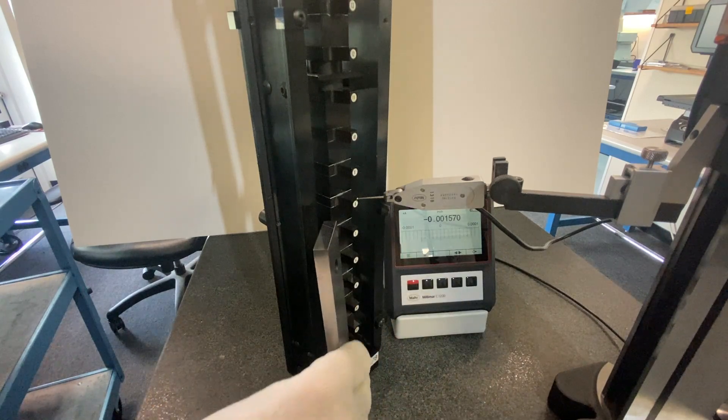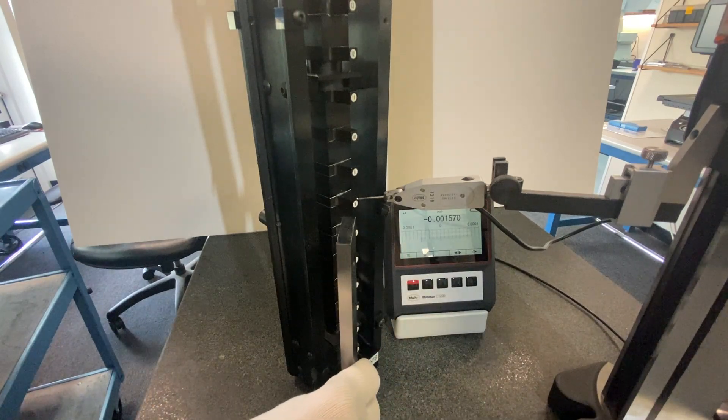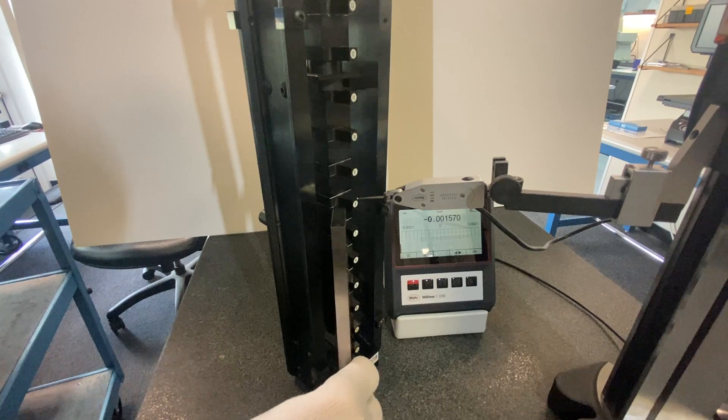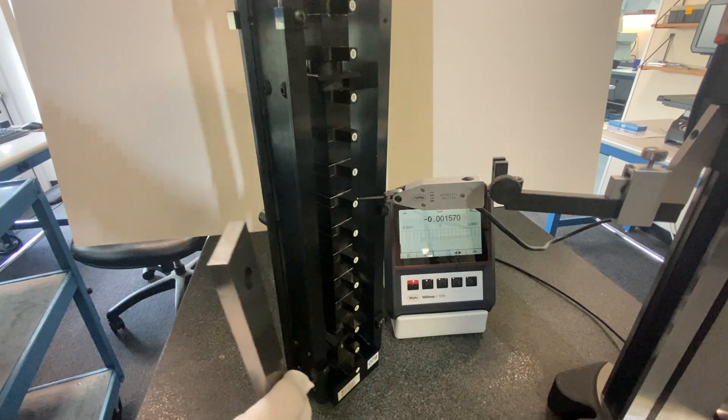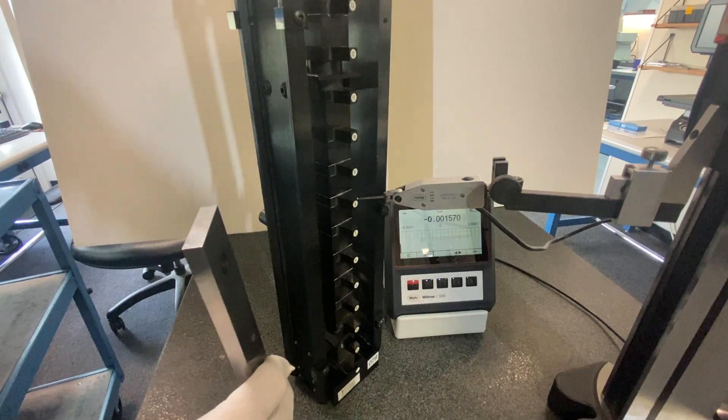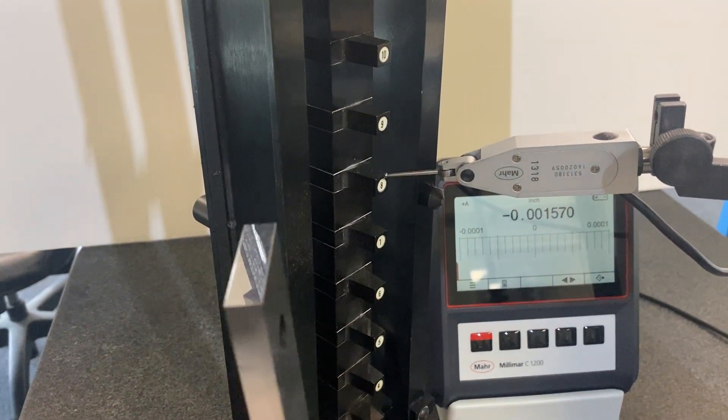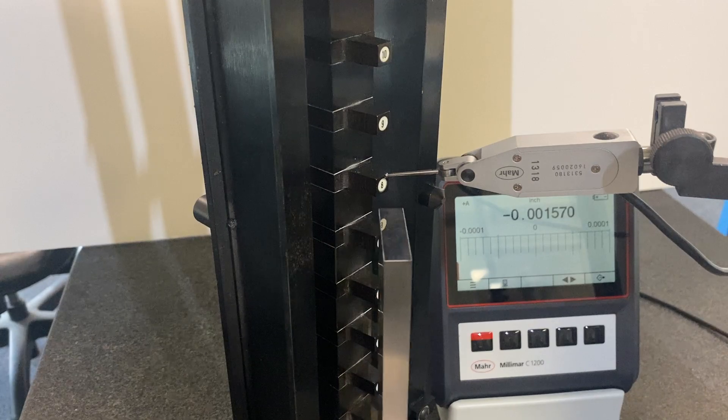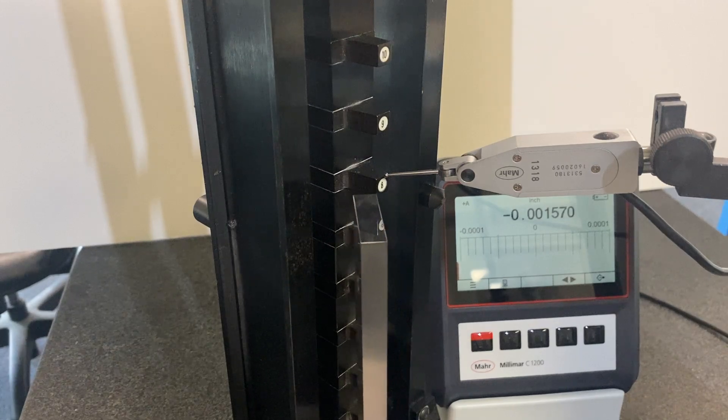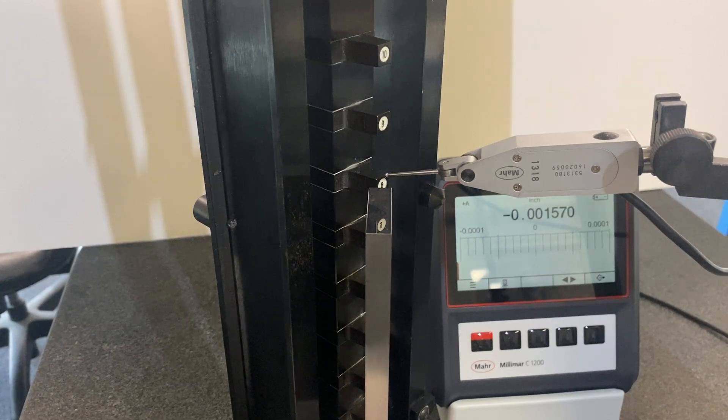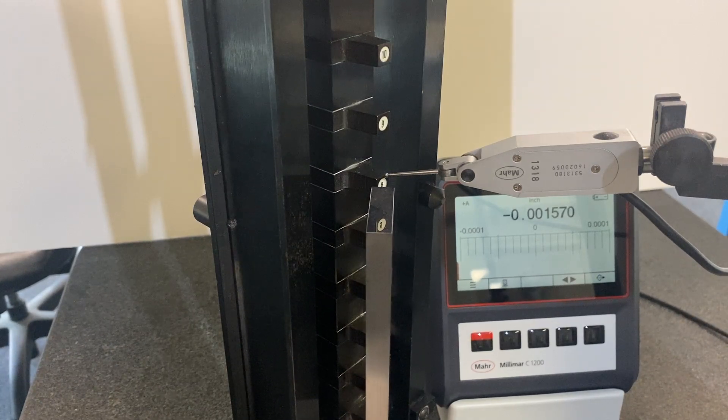I'm going to position it next to the 8 inch setting on the height gauge. We'll zoom in and we'll just position them next to each other.